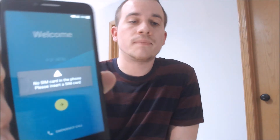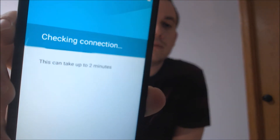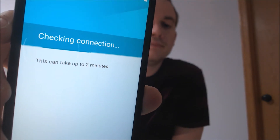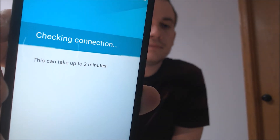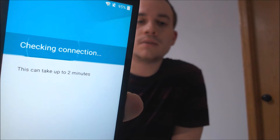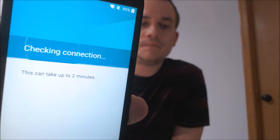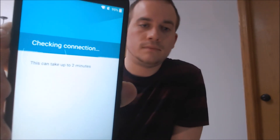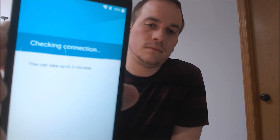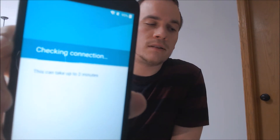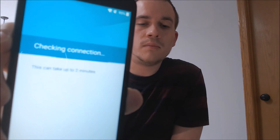This device just happens to be from MetroPCS here in the U.S. We're at the start screen, going to hit next and skip, waiting and checking connection. You can go ahead and skip to the end of the video to see the final result if you like, because obviously this would be quite boring to watch.